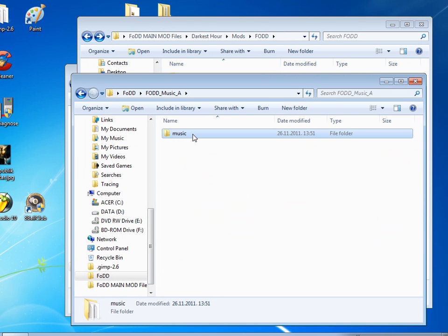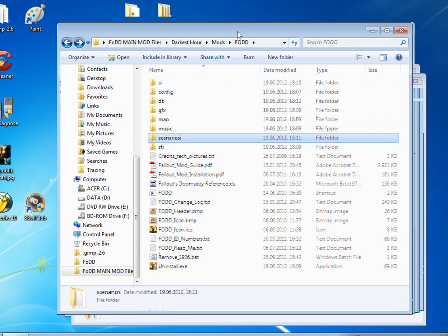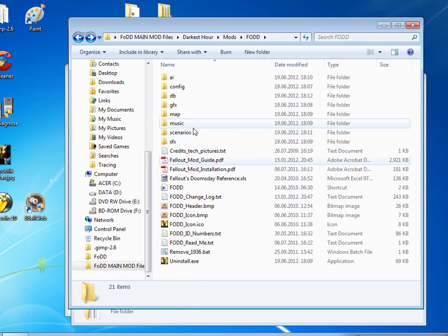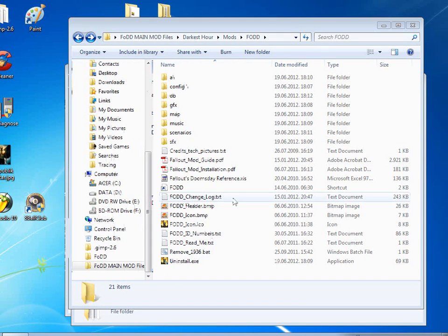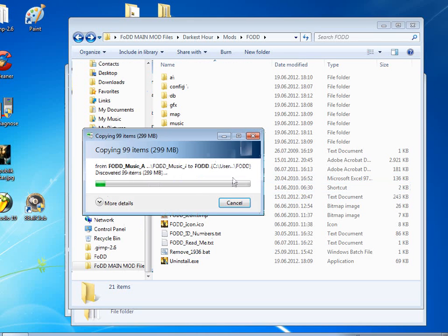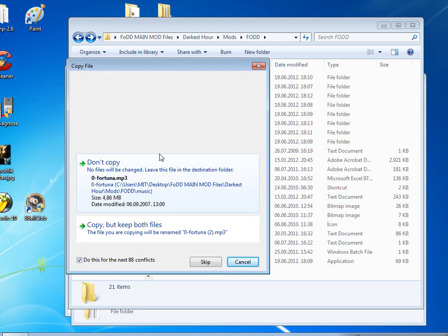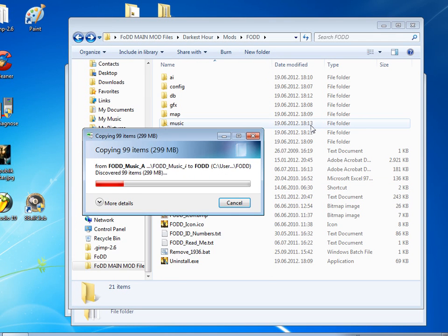So for music, you just take this music folder and you copy it into this folder, so it overwrites any music you already have or it just adds more music. Yes, copy and replace.